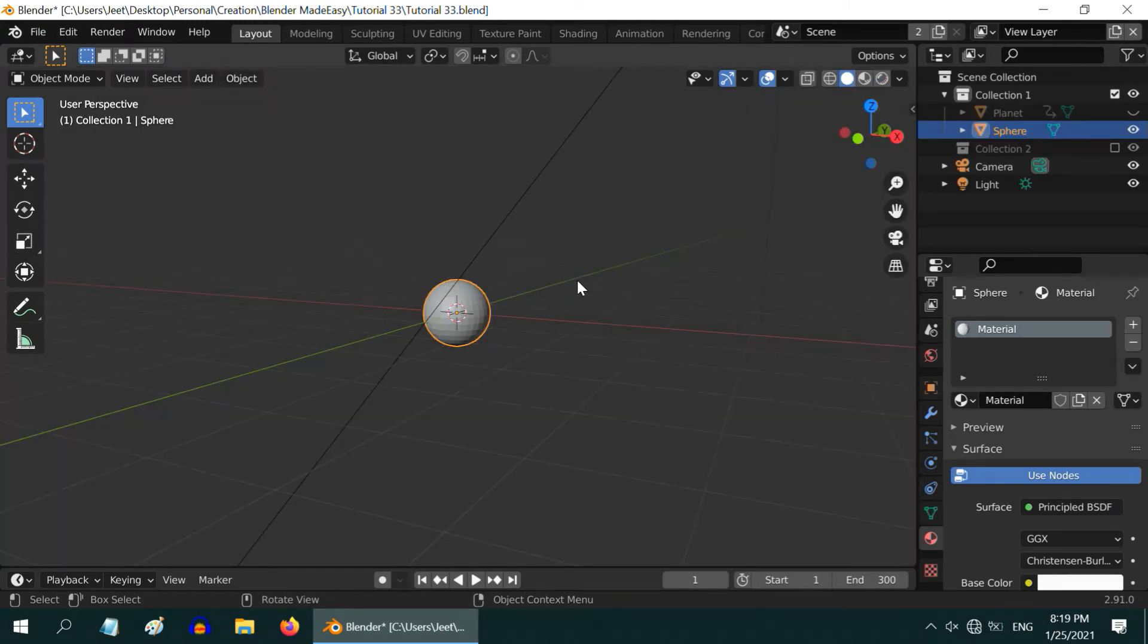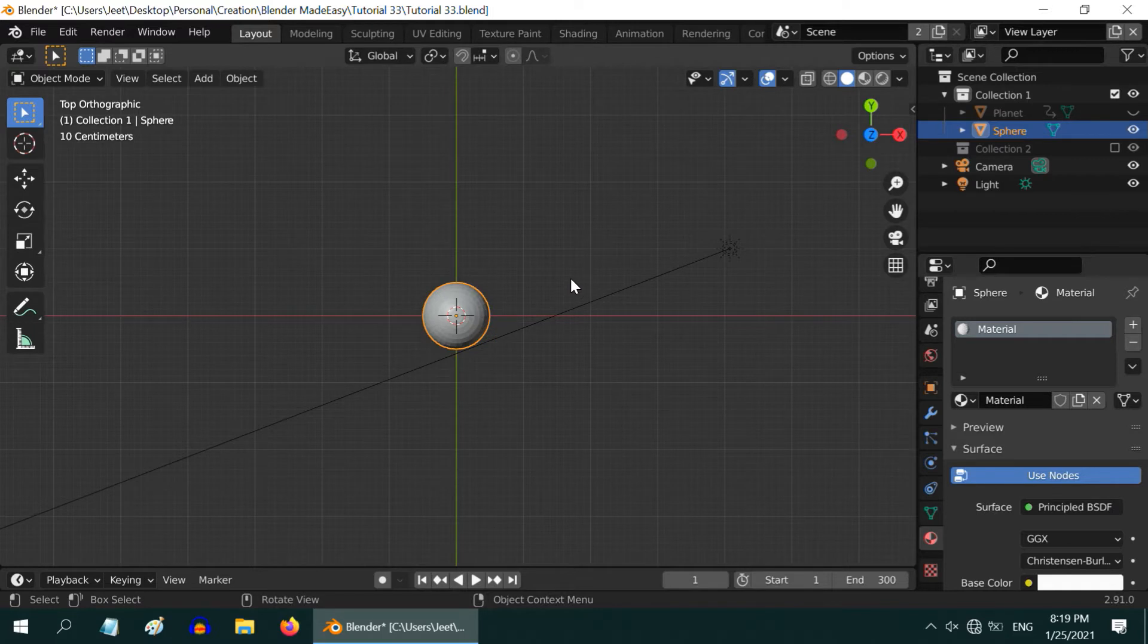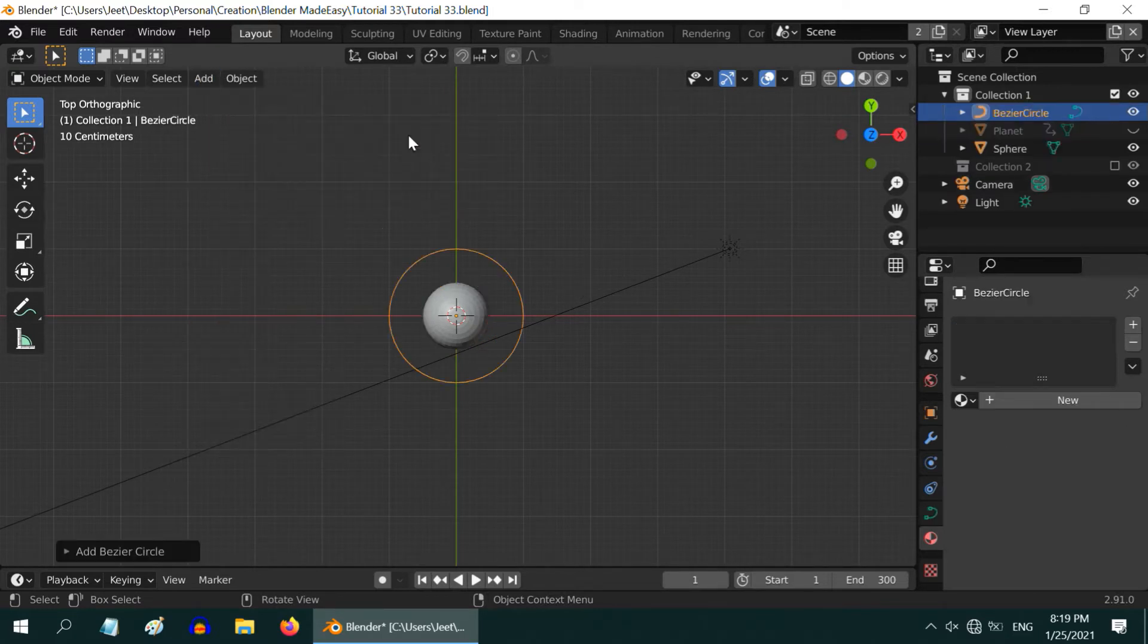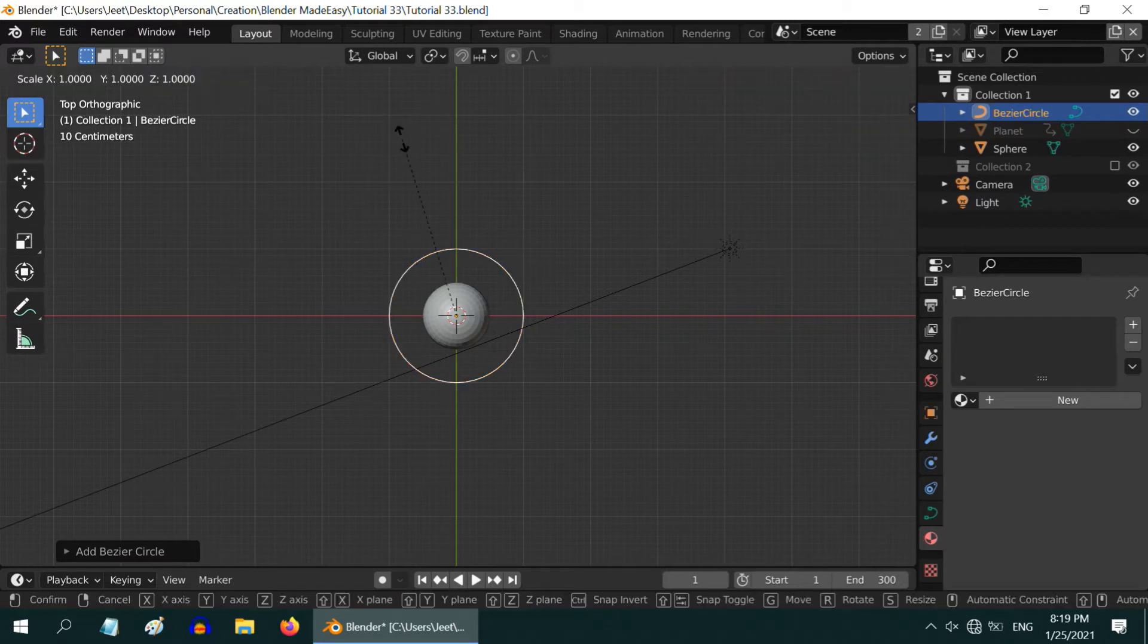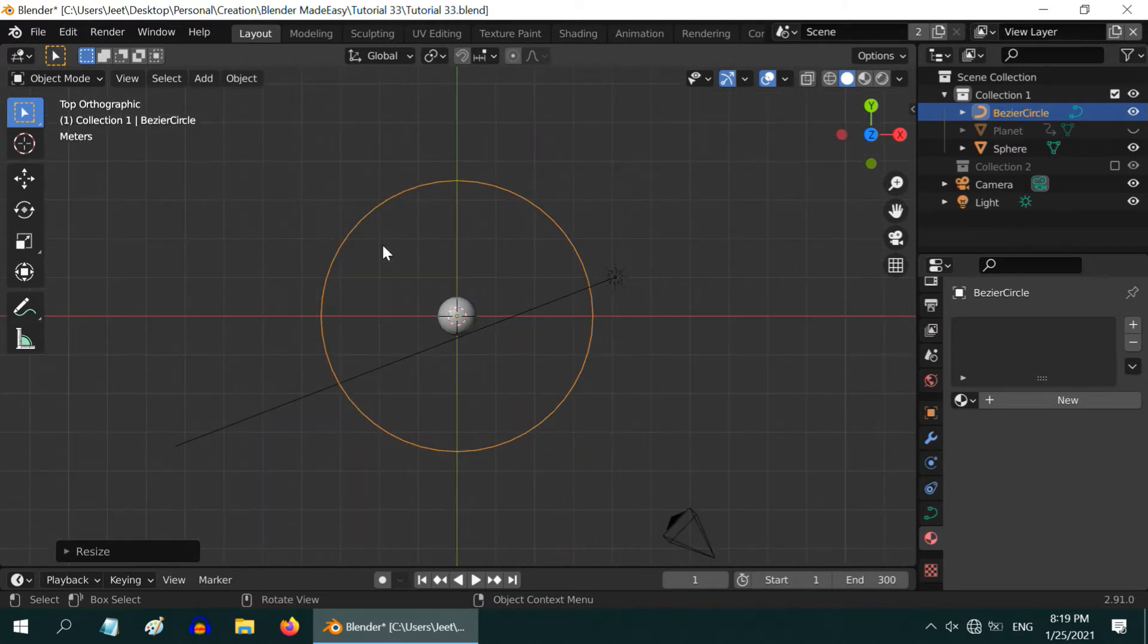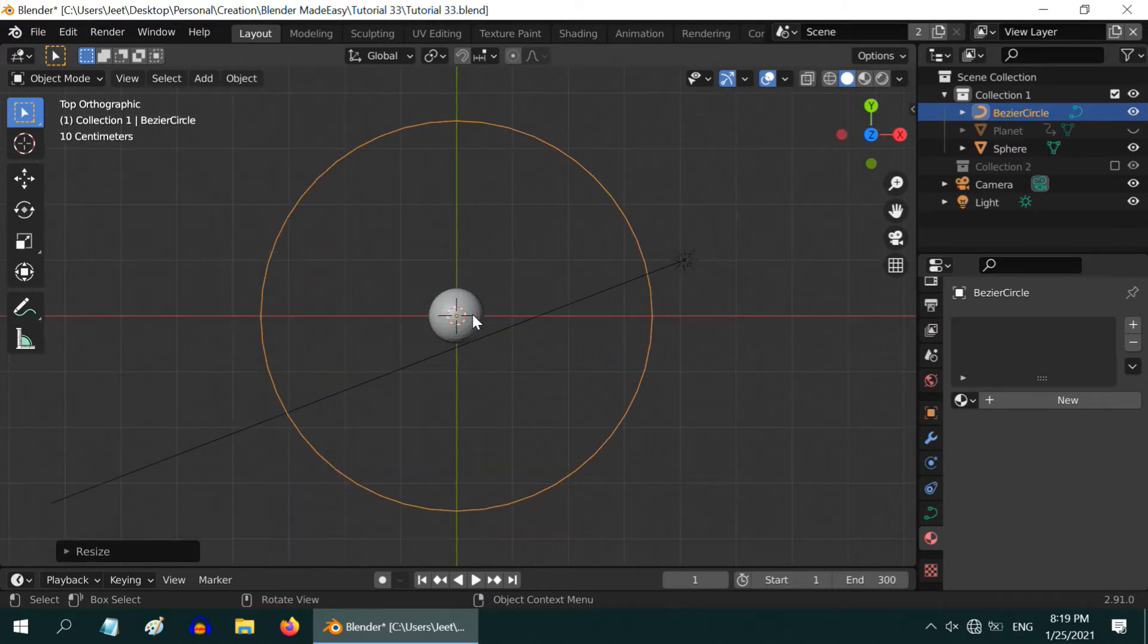Let us now focus on the actual job. Press 7 on the number keypad to go to the top view mode. From the add curve menu, add one bezier circle. Resize the circle as per your requirement. We will enlarge it by 3.5 times. Before we proceed further, there is one important step which is actually simple but critical.